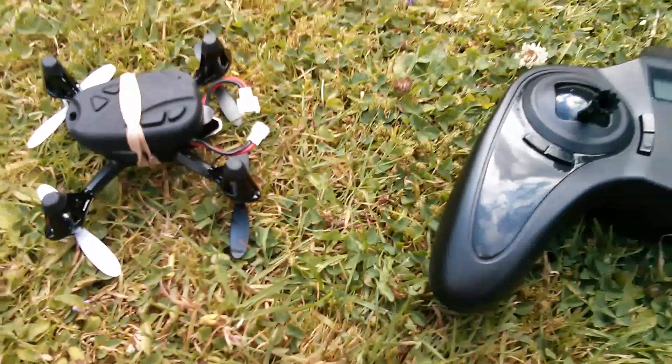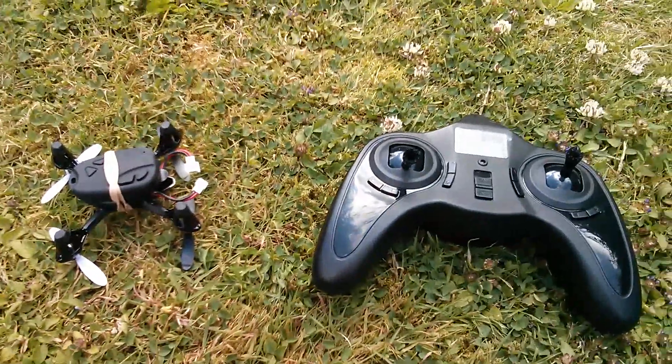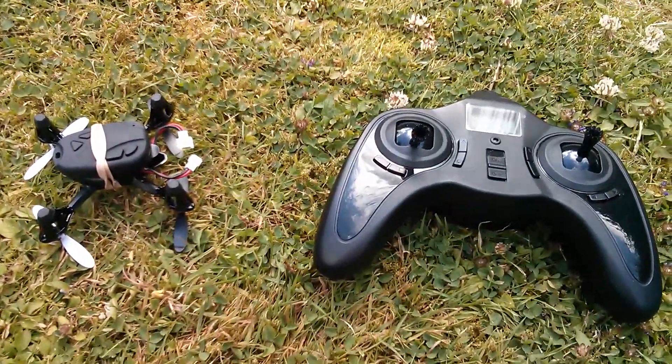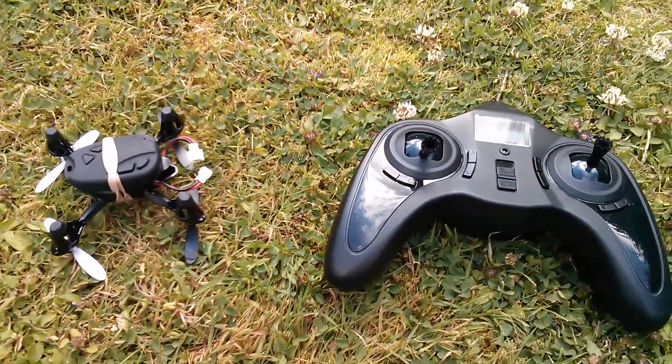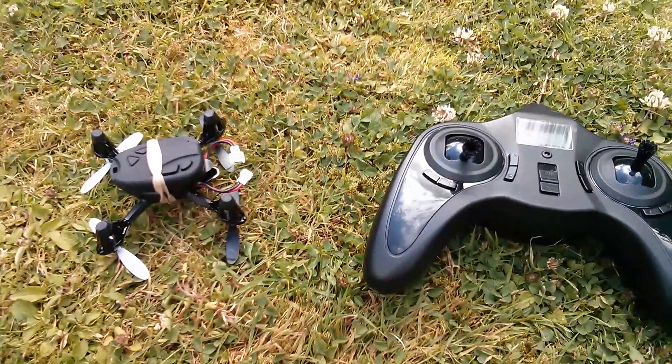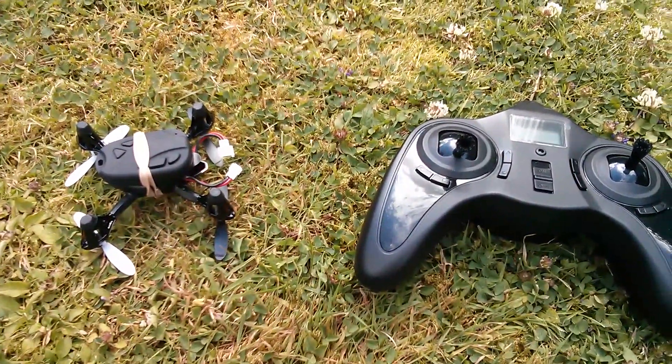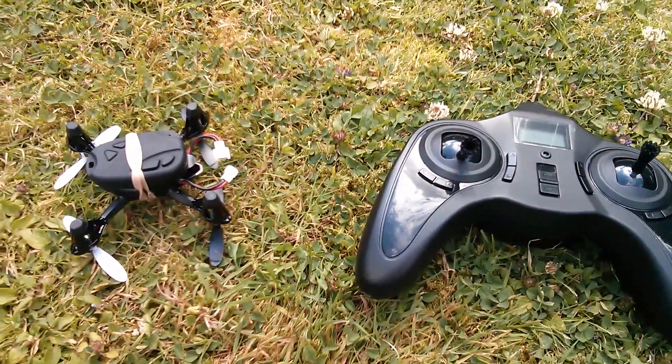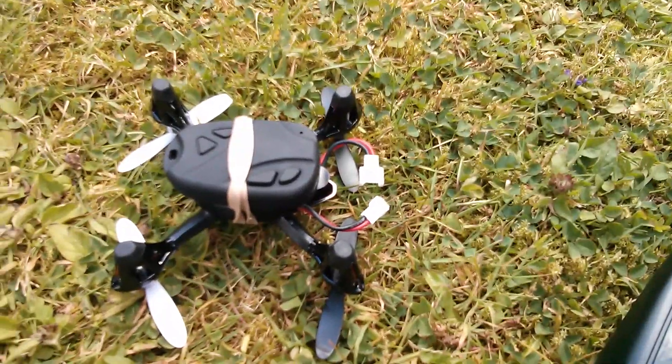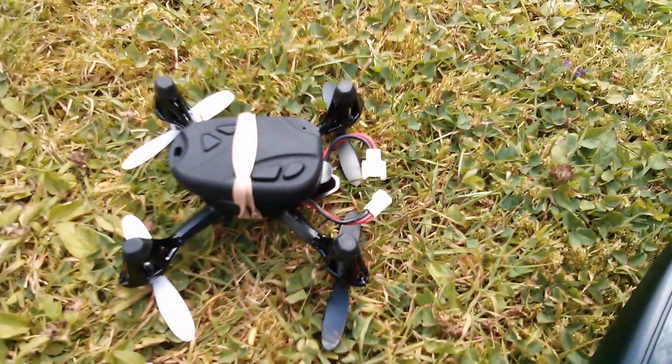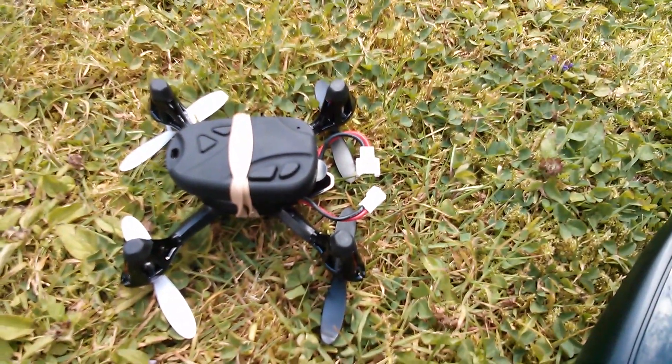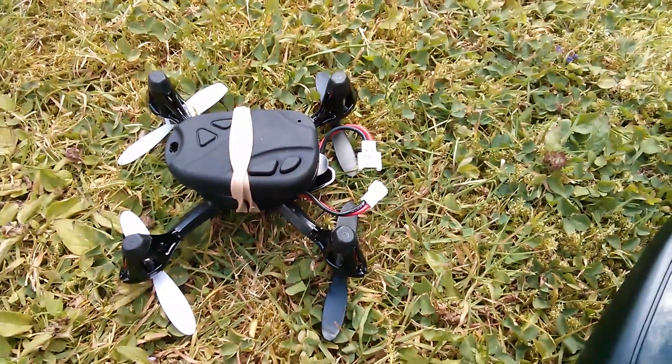Now I can't fly this thing and use my Nexus camera at the same time, so I'm going to be relying on the onboard camera to shoot the video of this flight.